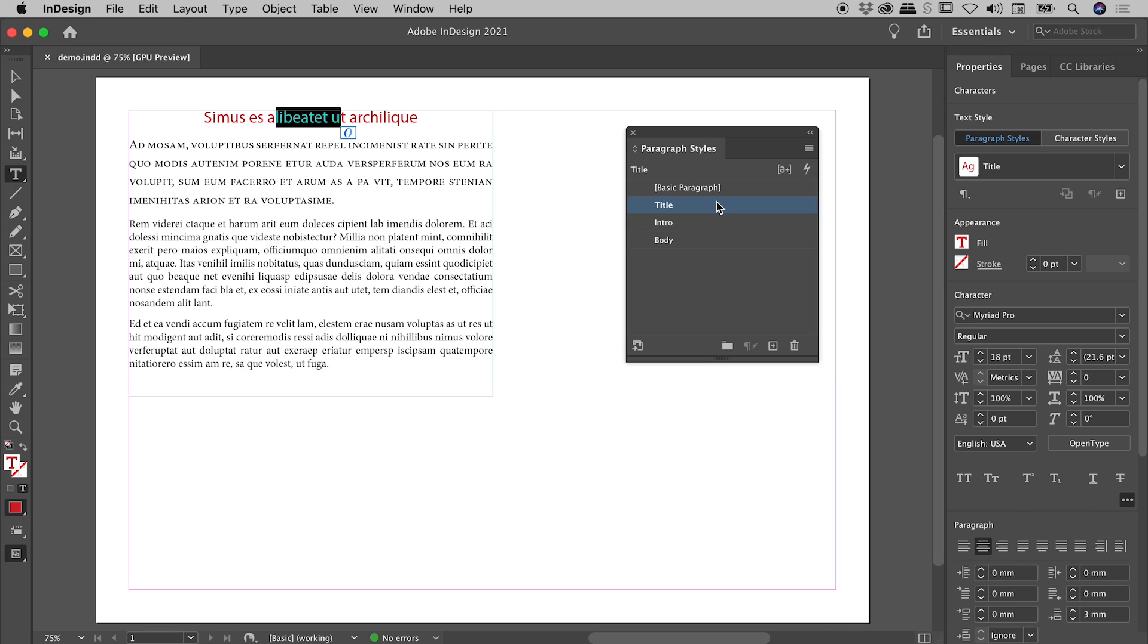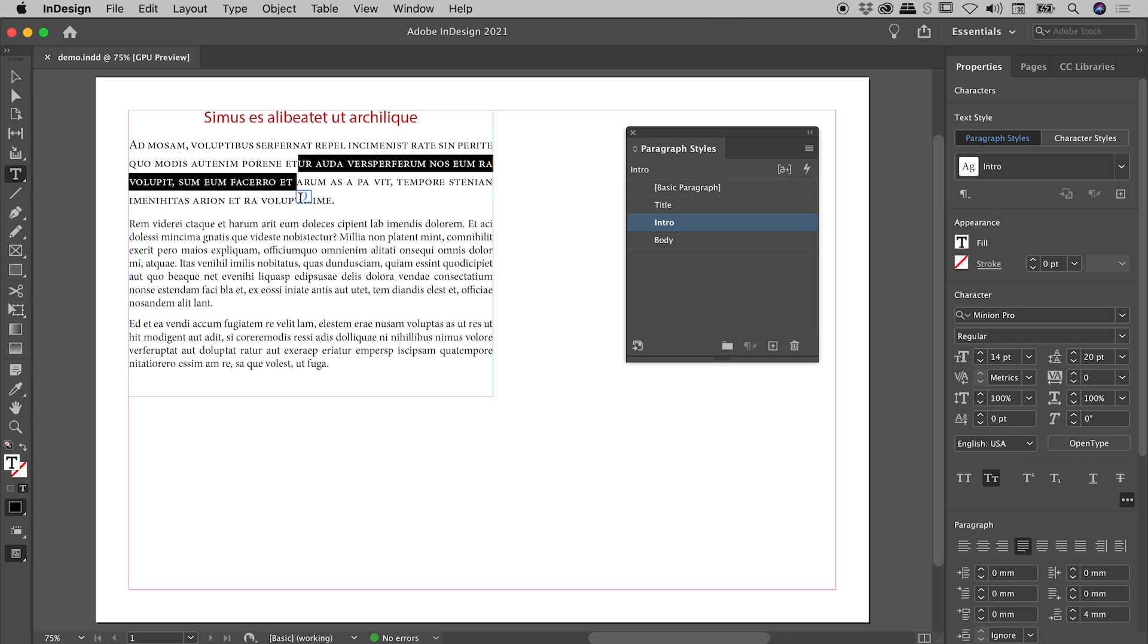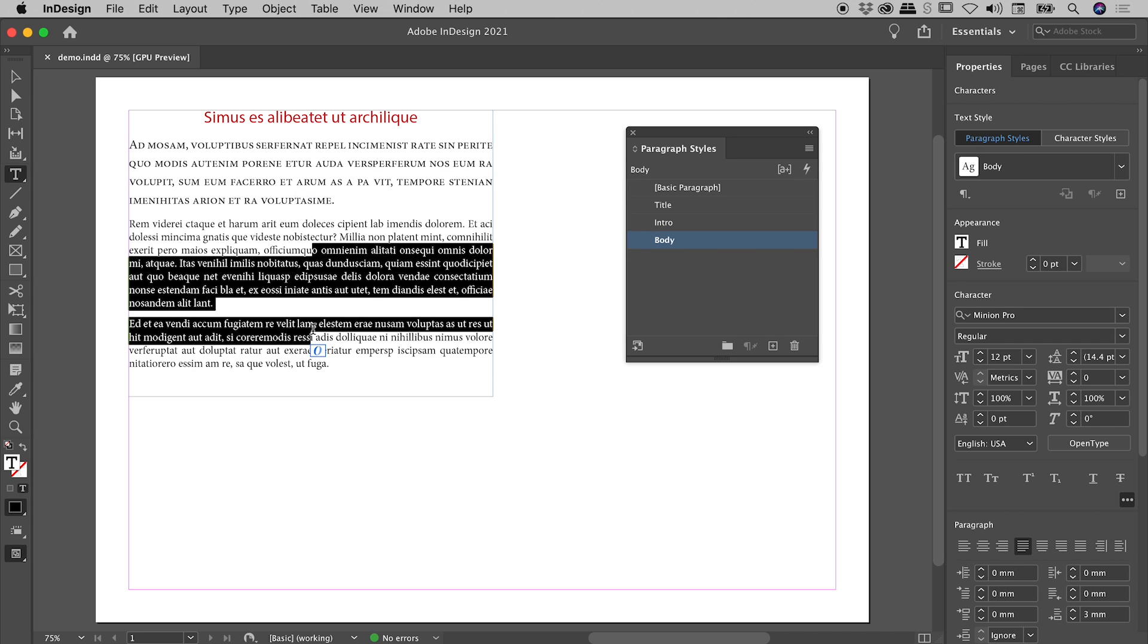the active Paragraph Style will show up here in the Paragraph Styles panel, highlighted in blue. So in this case, Title is in use. Here is Intro, and here is Body.